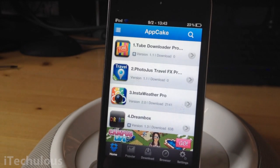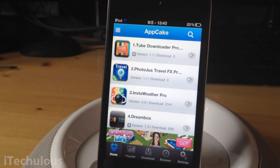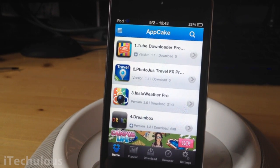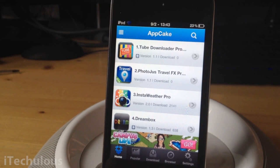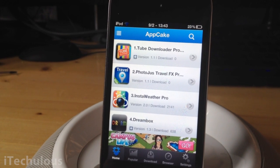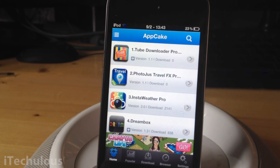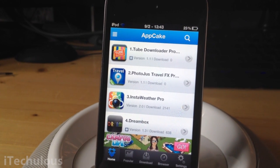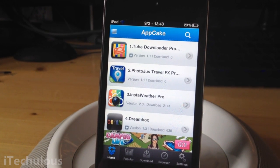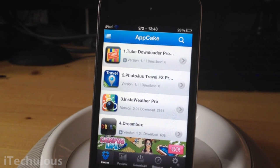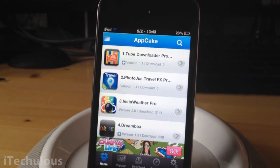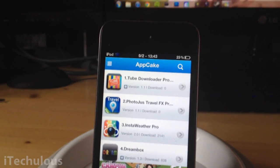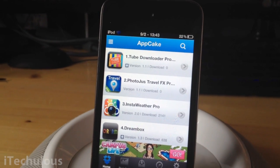Hey guys, how's it going? This is iTechulous here and today I'm showing you how to use AppCake. AppCake is an Installous alternative because as you may know, Installous no longer exists, so if you want to download pirated apps, cracked apps, you will need AppCake. There are other ones, but in this video I'm just showing you AppCake.